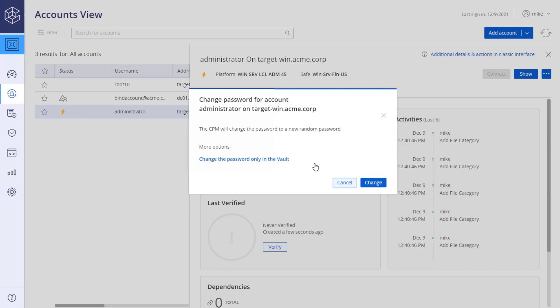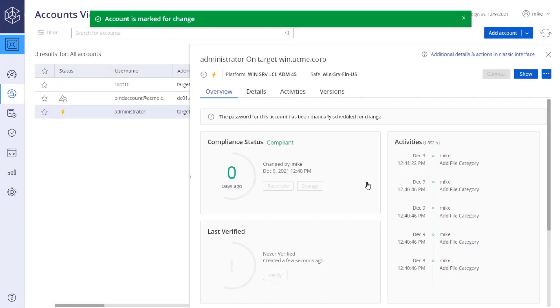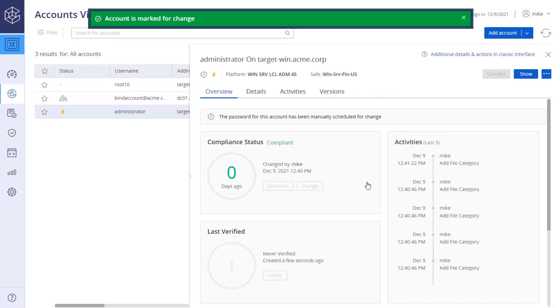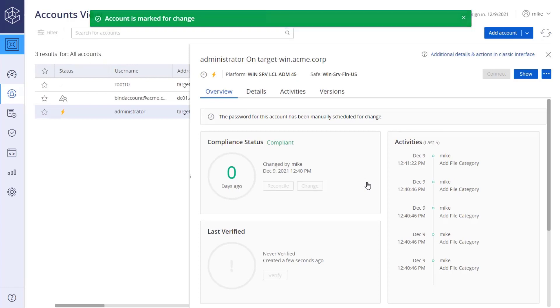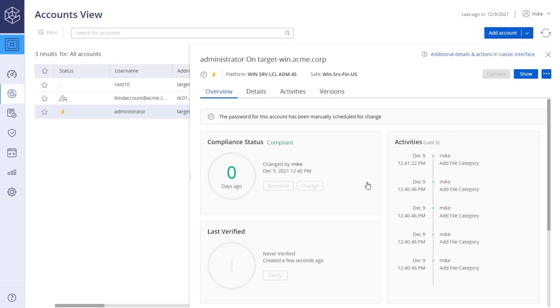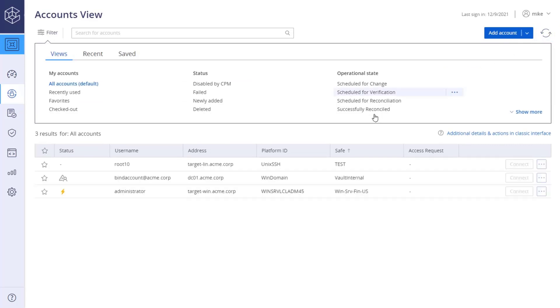If you have a password mismatch, you can change the password only in the vault. The account is marked for change. The change process can take up to five minutes. Refresh the screen to see if the process completed successfully or not.